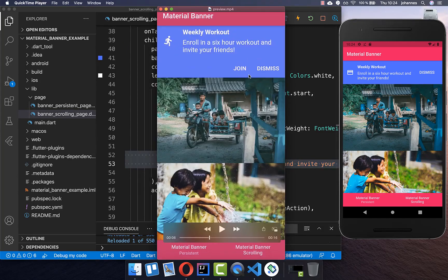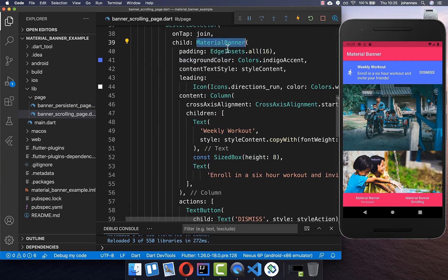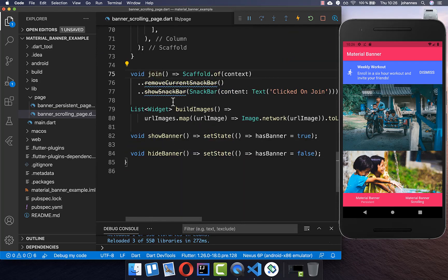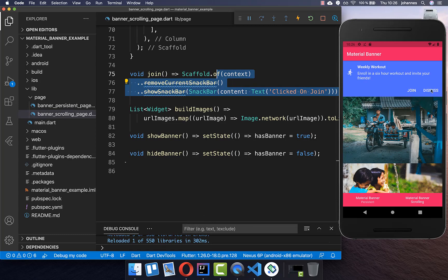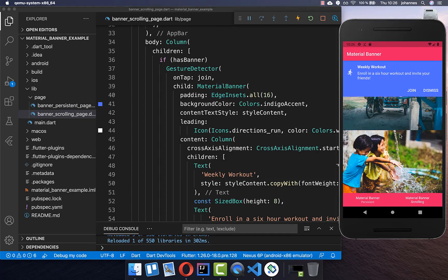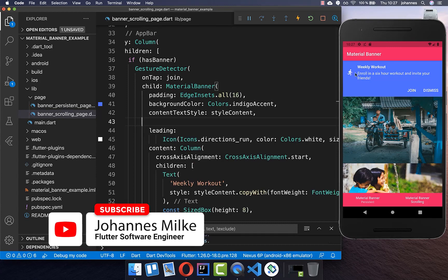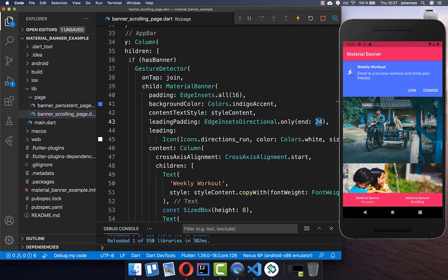We also exchange the icon in the leading property to a run icon, and add another action inside our Material Banner's actions list — a join button which calls a join method showing a snack bar that says 'clicked on join'. Now we have two buttons: Join and Dismiss. I also set the leading padding to only end with 24 pixels, giving more spacing between the image and the text.